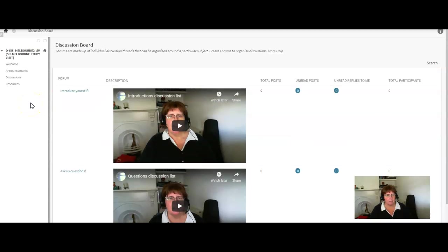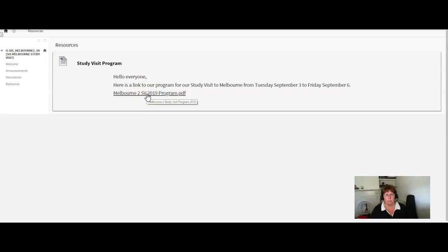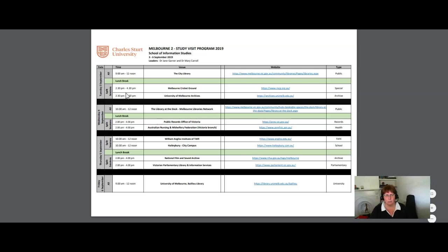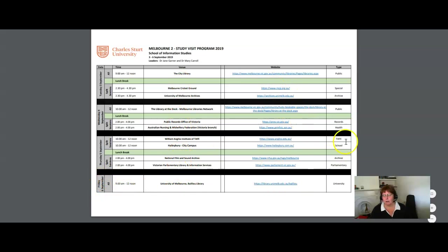Under the resources link, at the moment we've got the program up for you to have a look at. If we click on that, these are the three days we're doing and then the half day on the Friday. These are all the places that we're going to and their URLs and the type of library that they are.